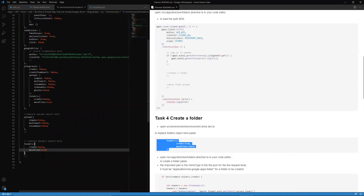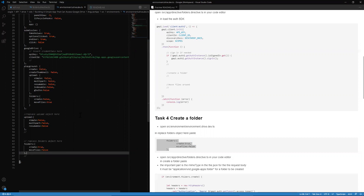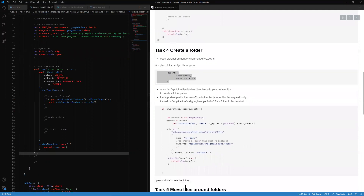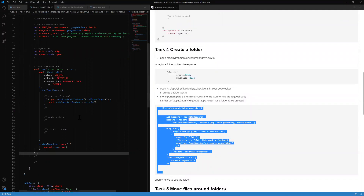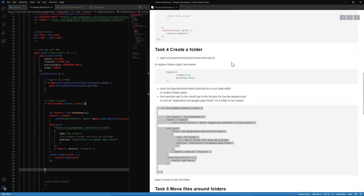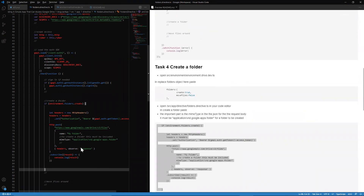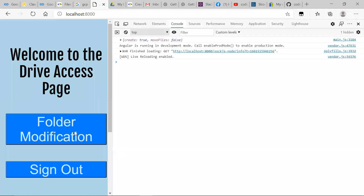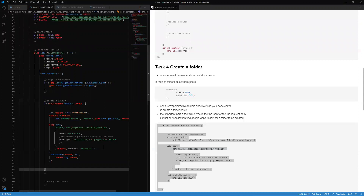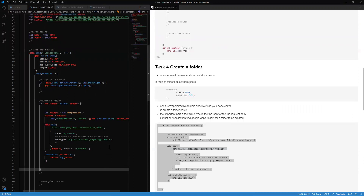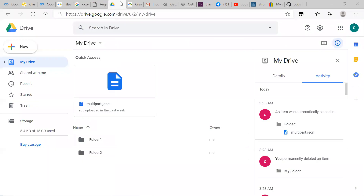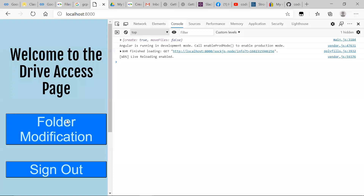Now we're going to create a folder. First, change our environment and copy this object and paste it here. To create a folder, copy and paste this code. Remember: any time you want to create a folder in Google Drive, you always want to give the MIME type 'application/vnd.google-apps.folder'. We give it the name 'My Folder'. We're in our current Google Drive and we can see we have Folder One and Folder Two. We click Folder Modification.